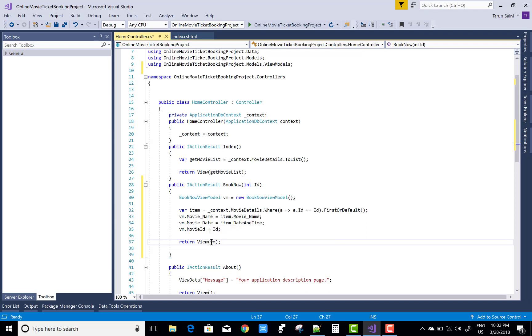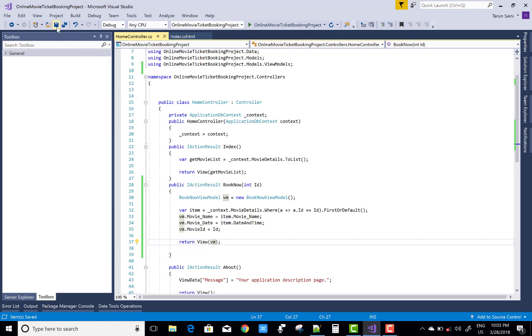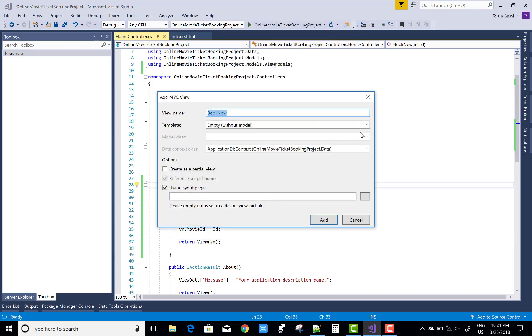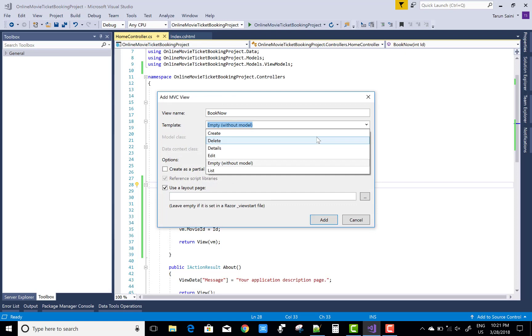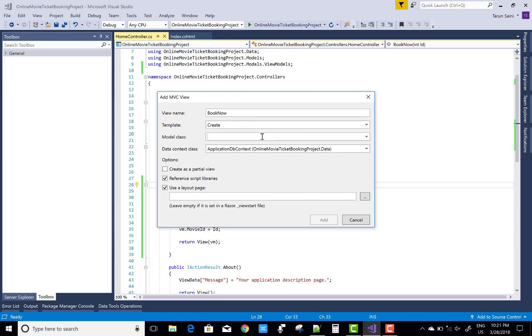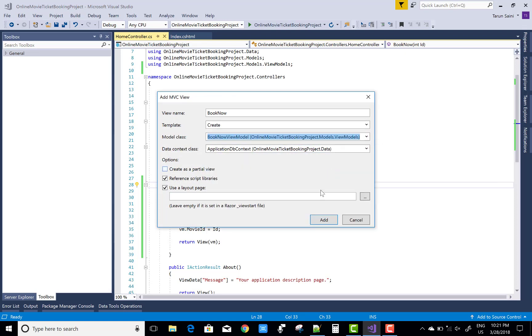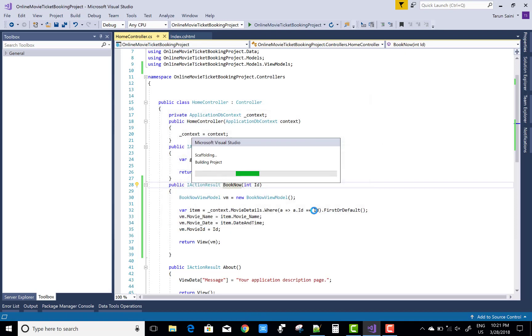You can pass it to the view model. This is the get method actually, and I want to design a post method for the book now button also. So first of all, create section and the book now. Here we can generate an action.